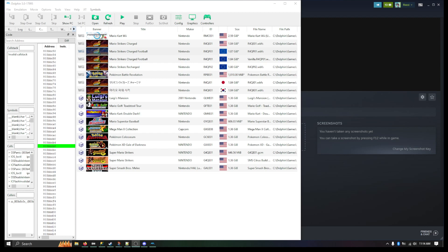So what does this do for us? This allows Dolphin players to be able to play against the Wii players using the replacement for the Nintendo Wi-Fi connection called WiimmFi.